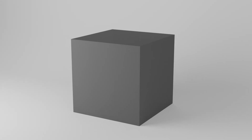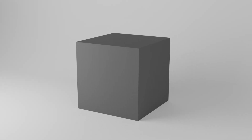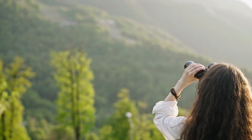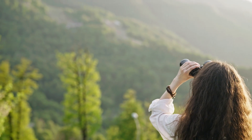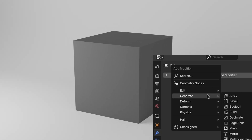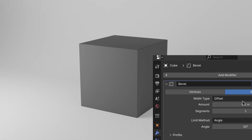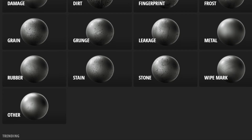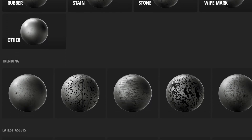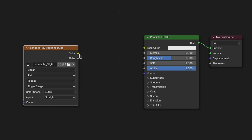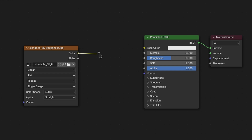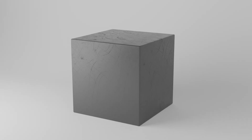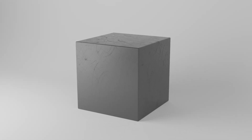For example, this cube has straight edges, which are very difficult to spot in real life. So, using a simple bevel modifier, we can make the cube a whole lot more realistic. By just using a simple metal scratch texture, which you can easily find online, as the roughness, we will bring it one step closer to realism.